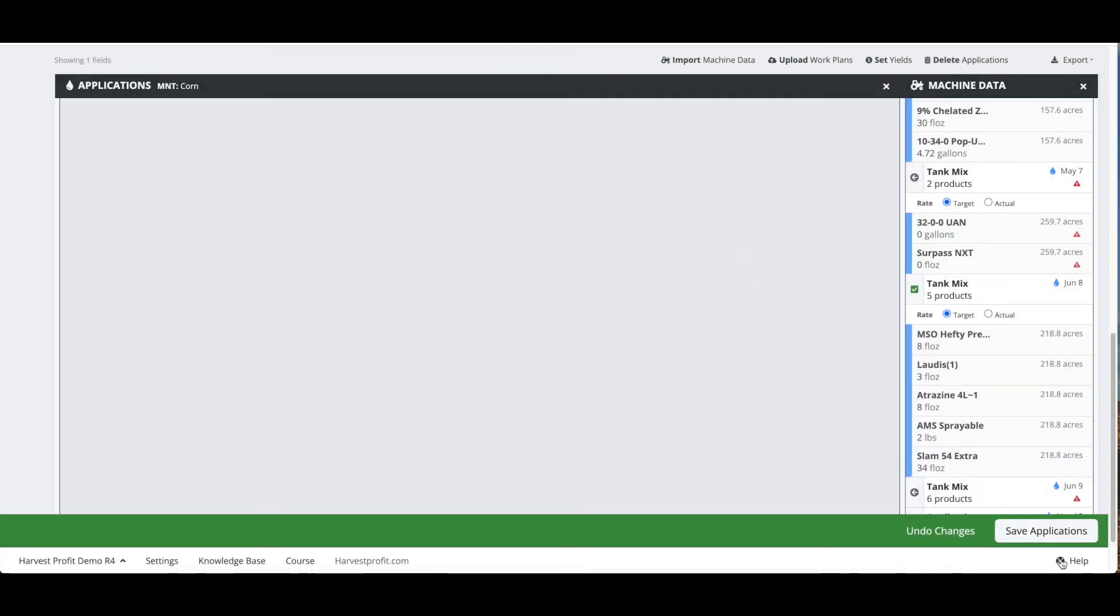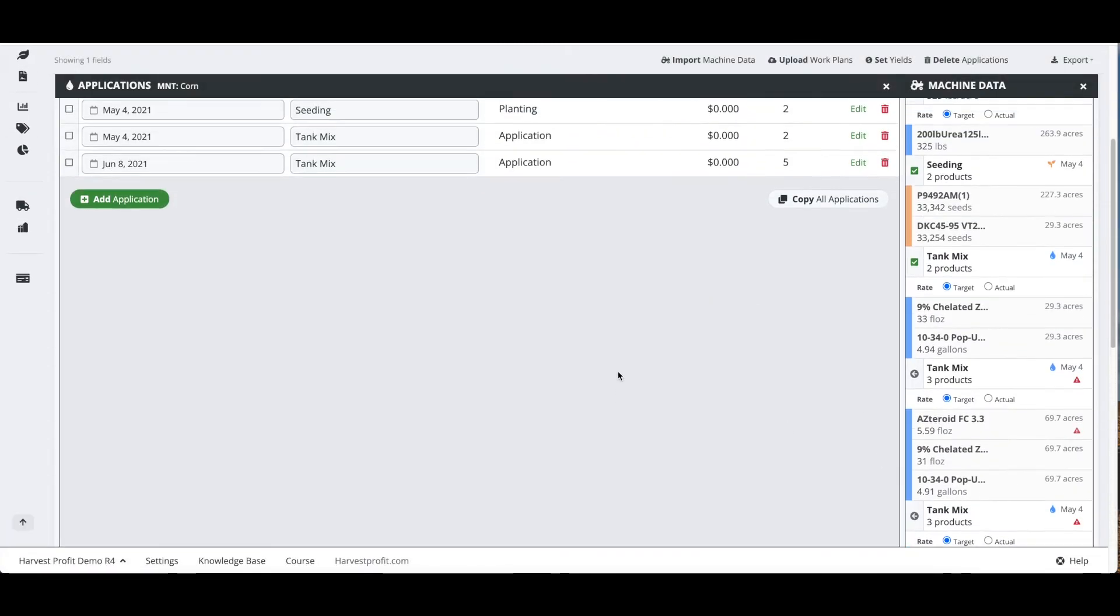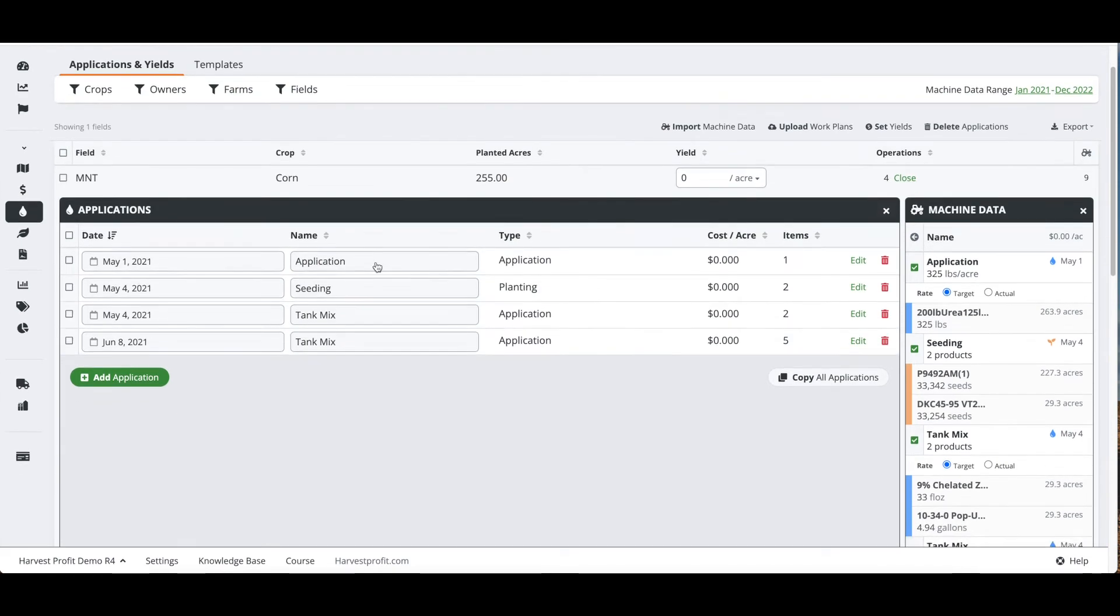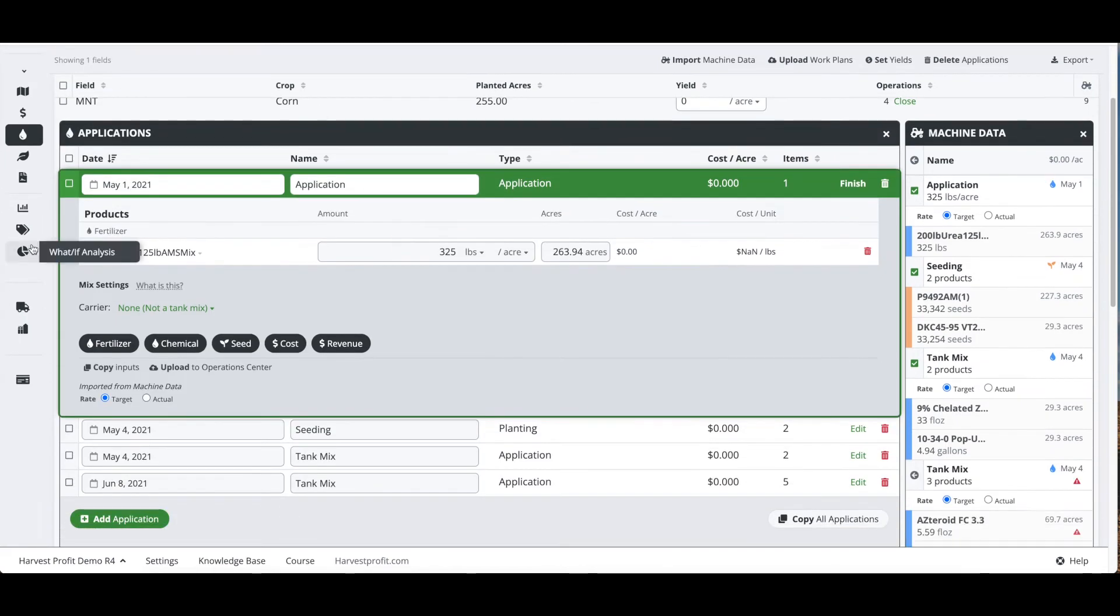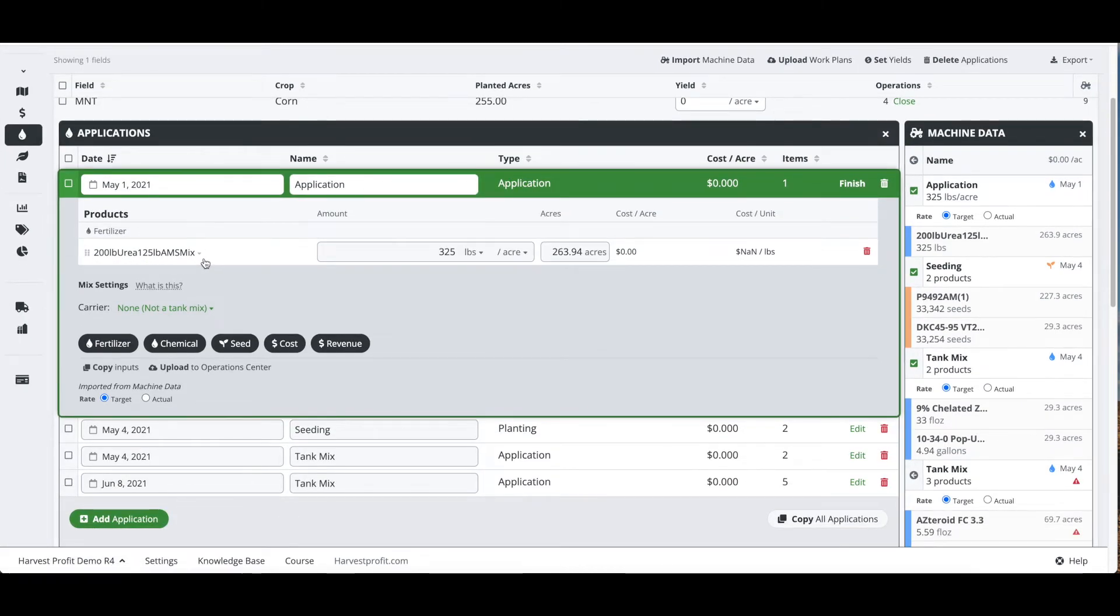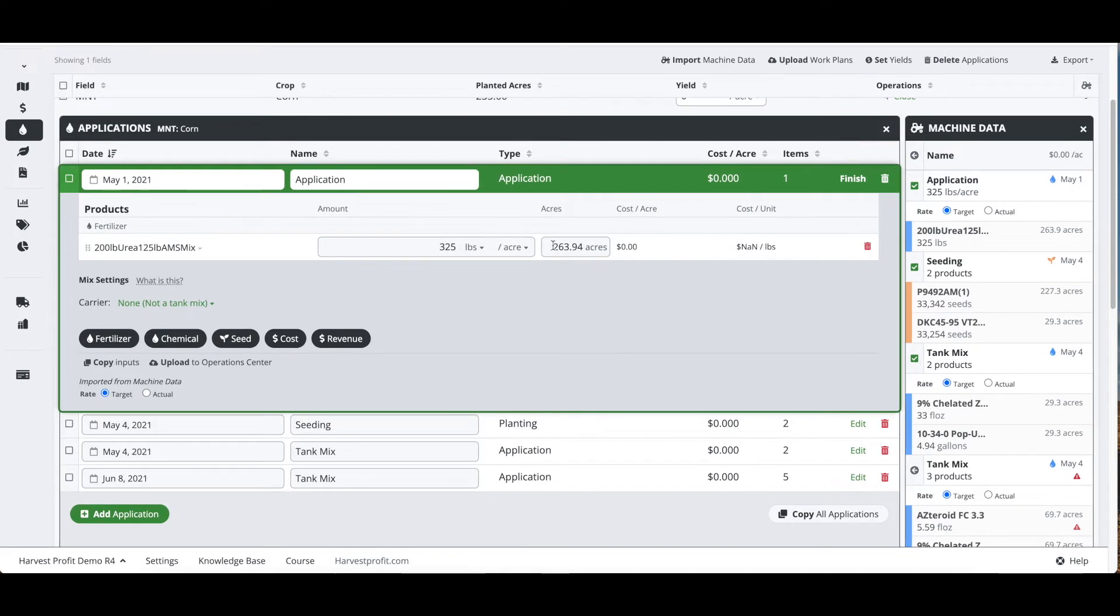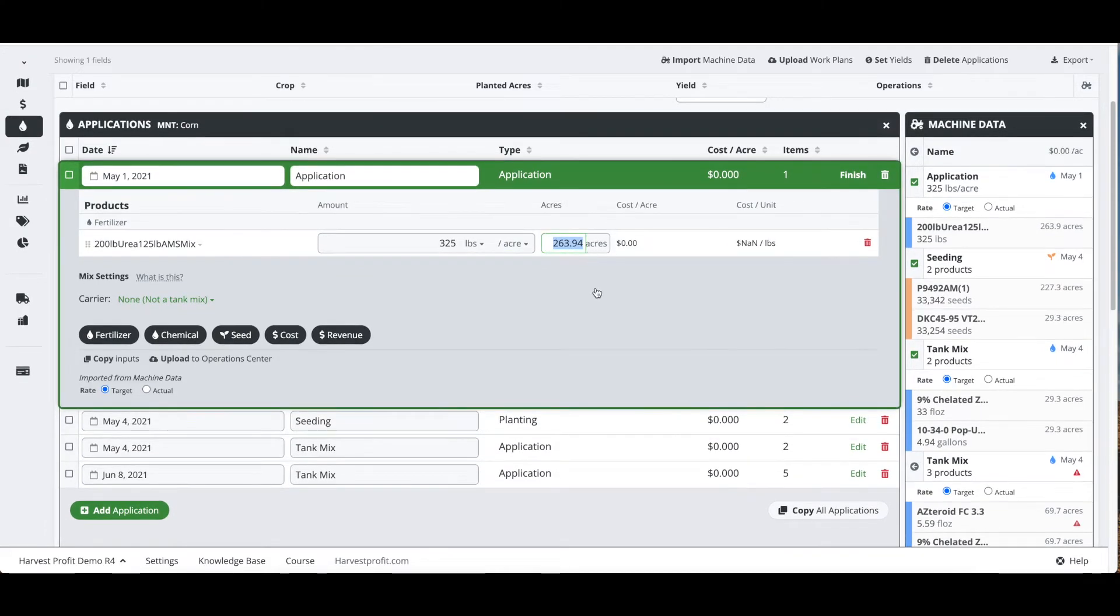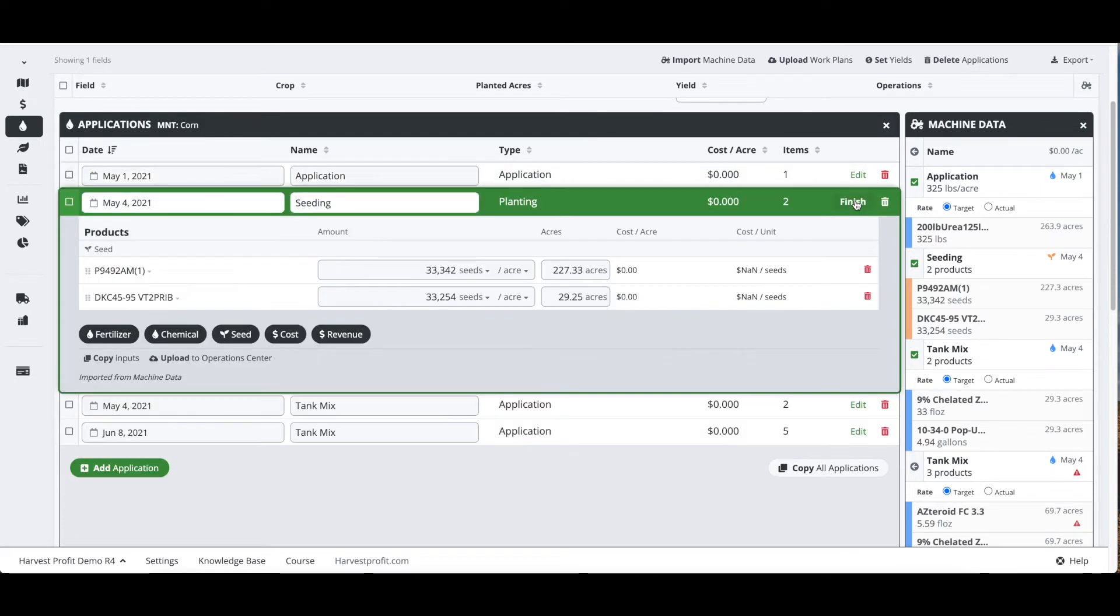We're going to save these applications and we can click into any of these and look at them. Our first one is our first application being our 200 pounds of urea and 125 pounds of AMS mix that got applied on 263.94 acres. We are pulling the applied acres from Operation Center.